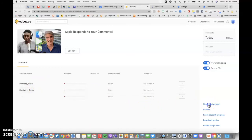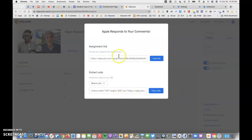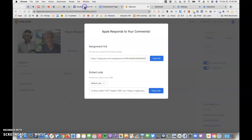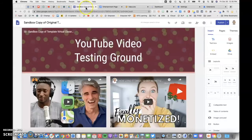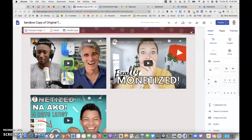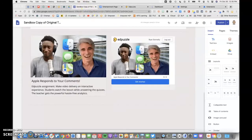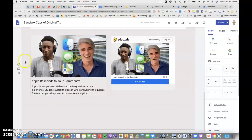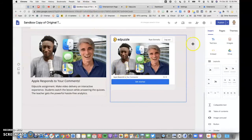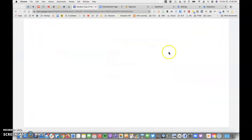I'll go ahead and share assignment, and I can either grab the embed code or grab a link. I'll go ahead and jump to a Google site, and here are my Edpuzzle versions.